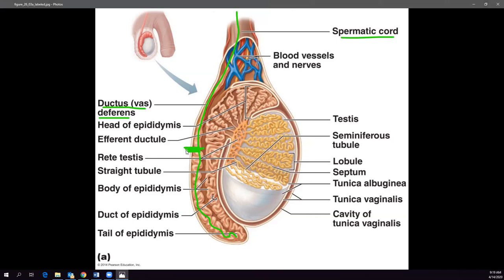A vasectomy involves making a small incision in the ductus deferens for permanent birth control. The ends can grow back together if not done properly — that's what creates vasectomy babies, where sperm leak through and fertilization occurs. Modern technique involves cutting, cauterizing, folding over the ends, suturing them, and placing them back so the powerful drive to reproduce doesn't allow reconnection.